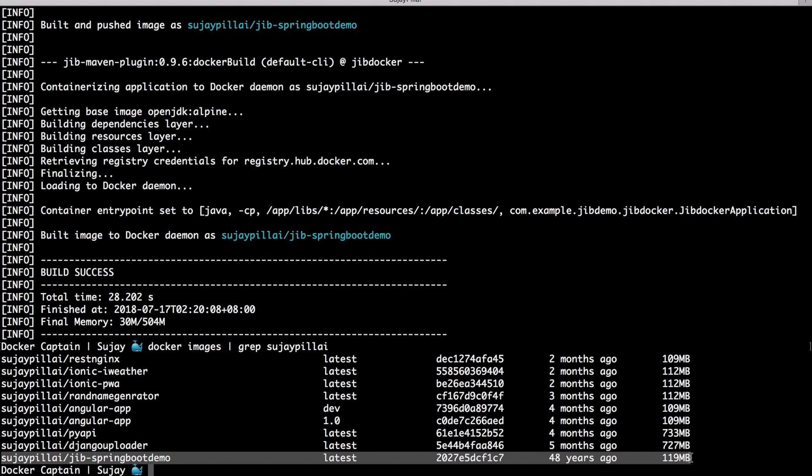One thing to note is it shows as 48 years ago because it is a bug which has been reported on GitHub for this project. By the project maintainers, it has been set for reproducibility purposes. Jib sets the creation time of the container images to zero, that is generated in Unix time.